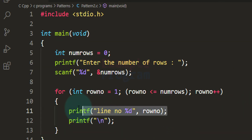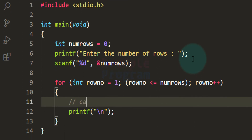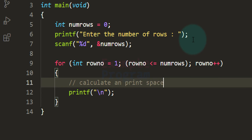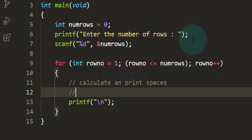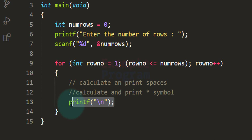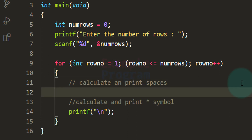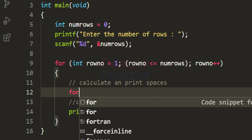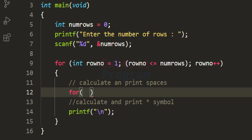For a particular line, we have to calculate and print the number of spaces and also the number of stars or symbols. After printing these two, we insert the newline so that the next line appears separately. The number of spaces varies per line, so we use a for loop to calculate and print the required spaces.